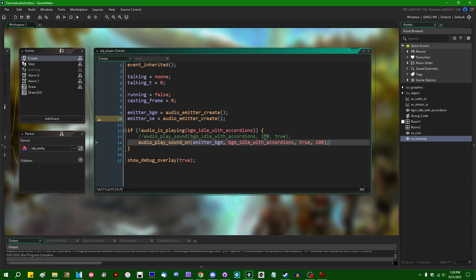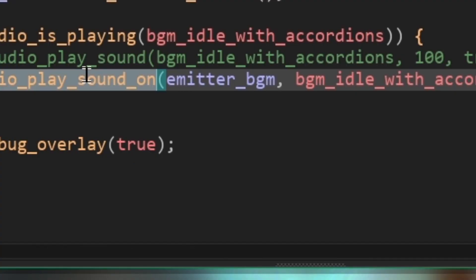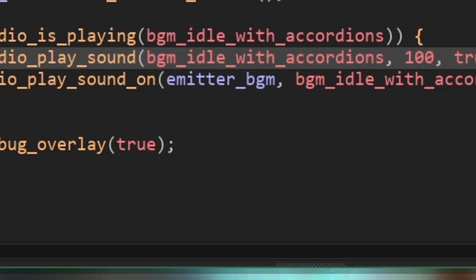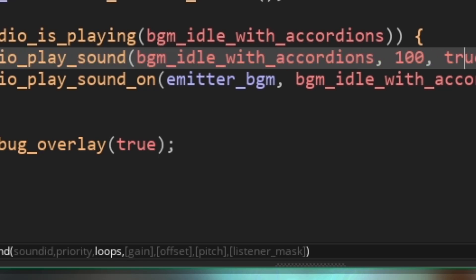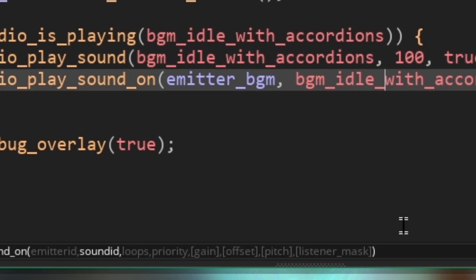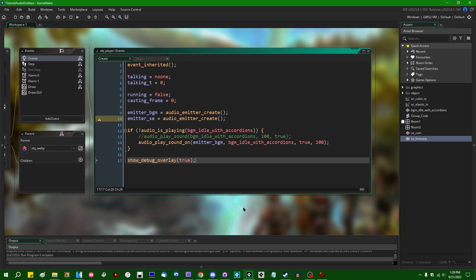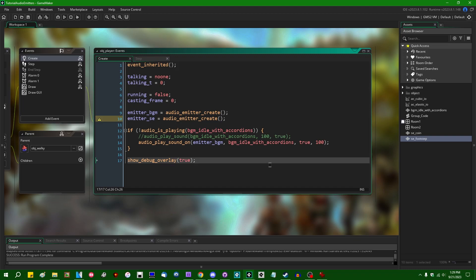It is worth pointing out that the arguments for Boolean loops and the priority of a sound are reversed. In audio_play_sound_on versus audio_play_sound, in audio_play_sound, the argument order is the sound ID, priority, and loops, and in audio_play_sound_on for an emitter, you have the sound ID, you have loops, and then priority. It's backwards. I don't know who did that. I don't know who created that system in GameMaker back in the GMS1 days, but whoever that is, I would just like to make sure that they know what kind of headache they have bestowed upon everybody who has tried to use GameMaker's audio emitters since.